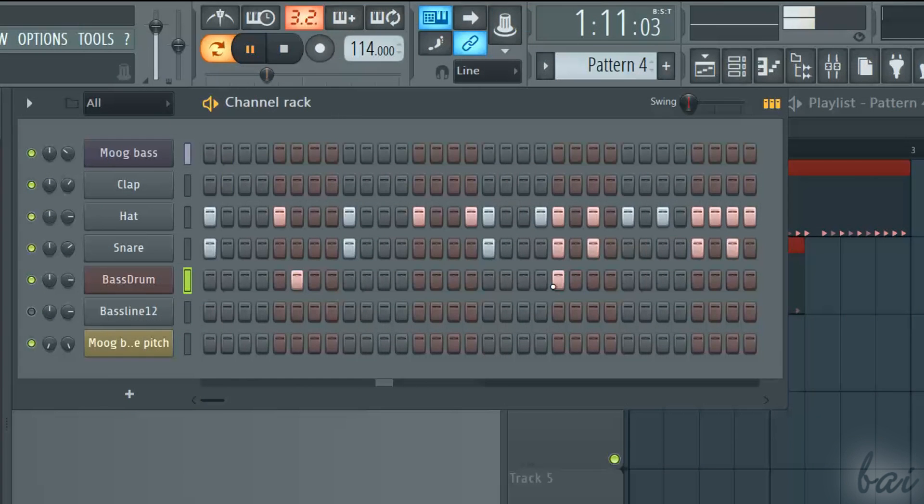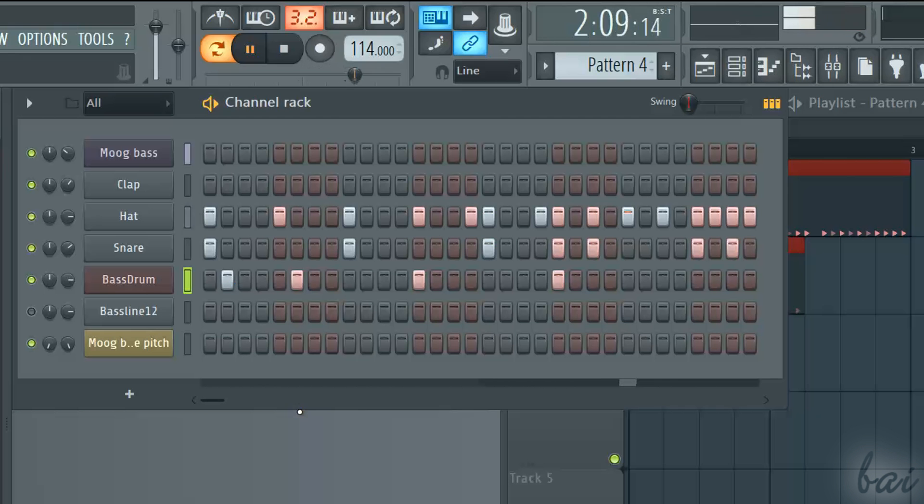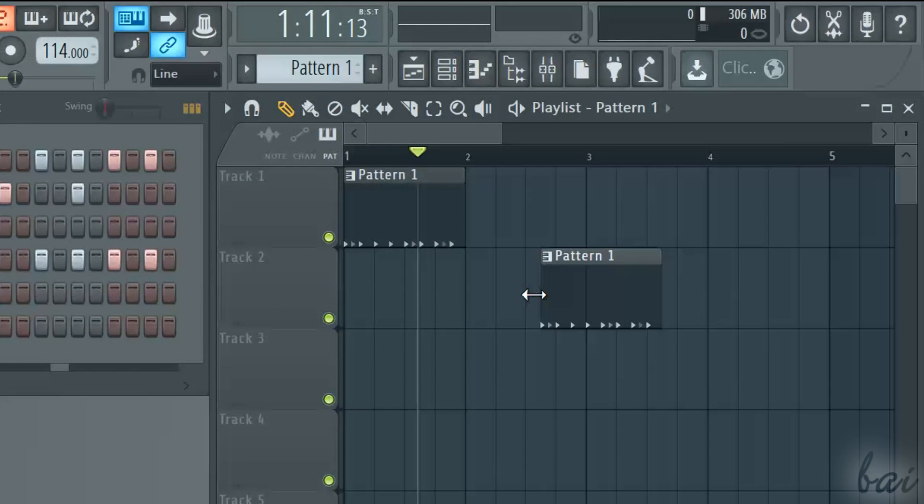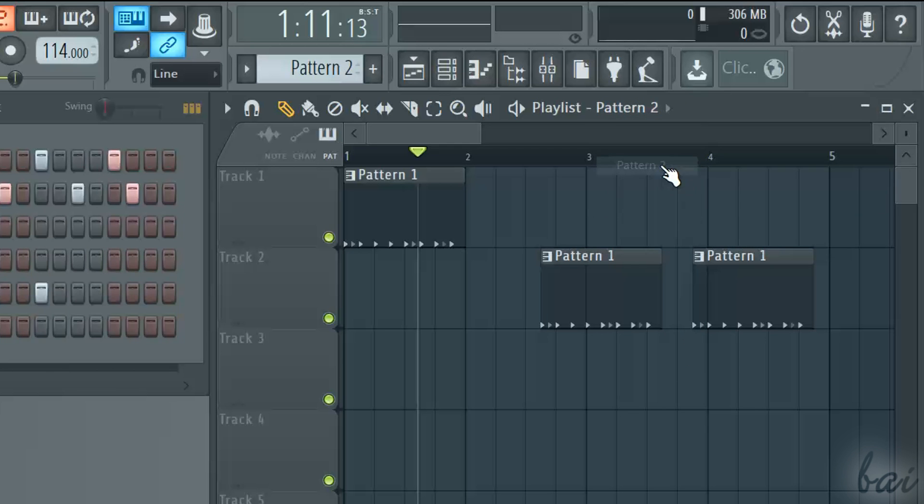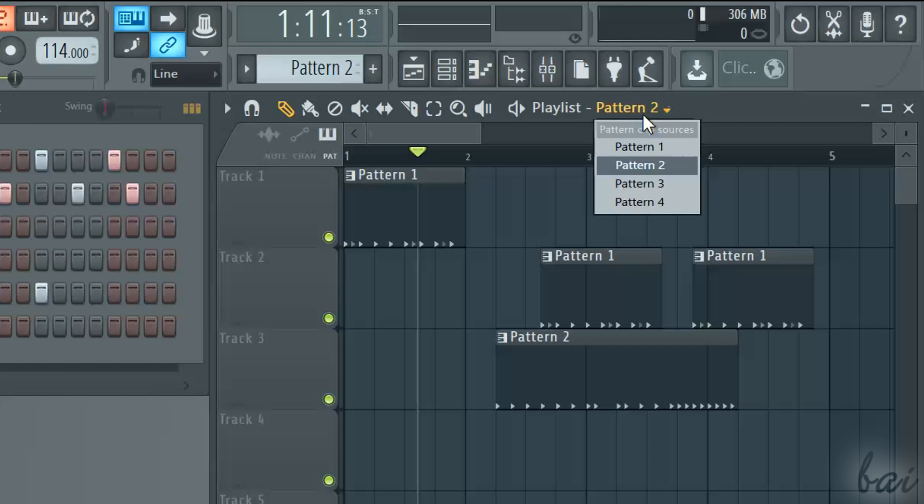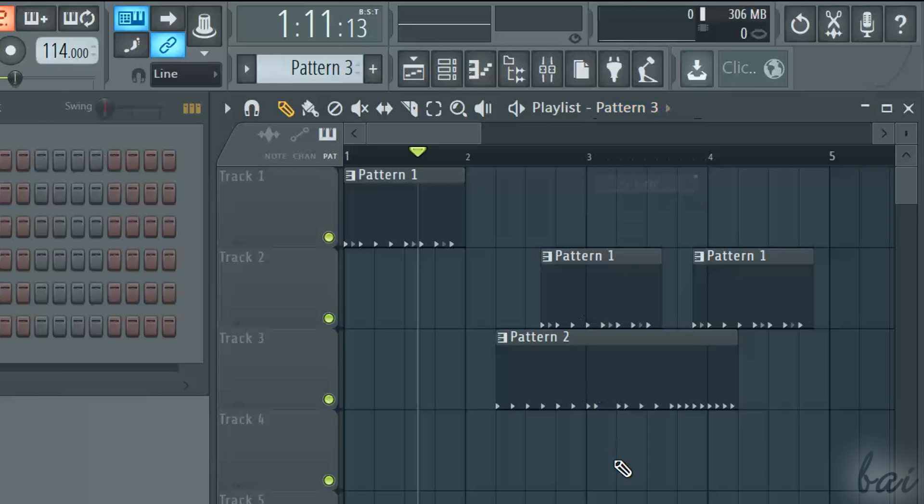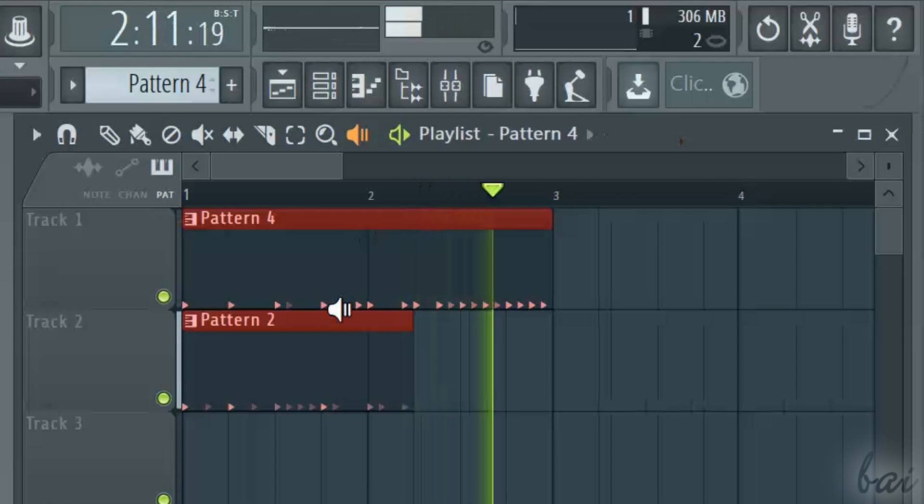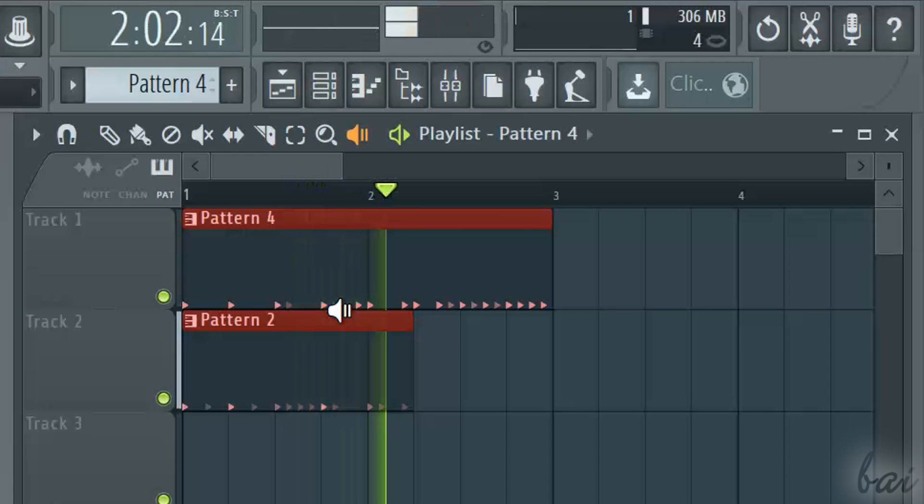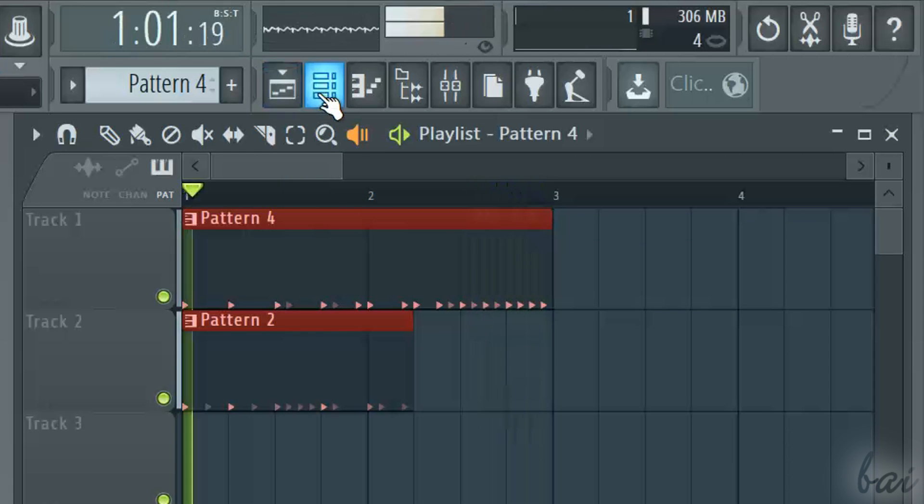So, when you create your project, you first create several patterns, modifying their channels, through a window called Channel Rack. Then you import all patterns made inside the Playlist window, in the order and position you like.